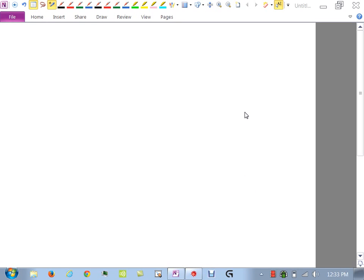All right. Any questions on homework? Students request problems 47 and 51. All right, let's take a look at those.